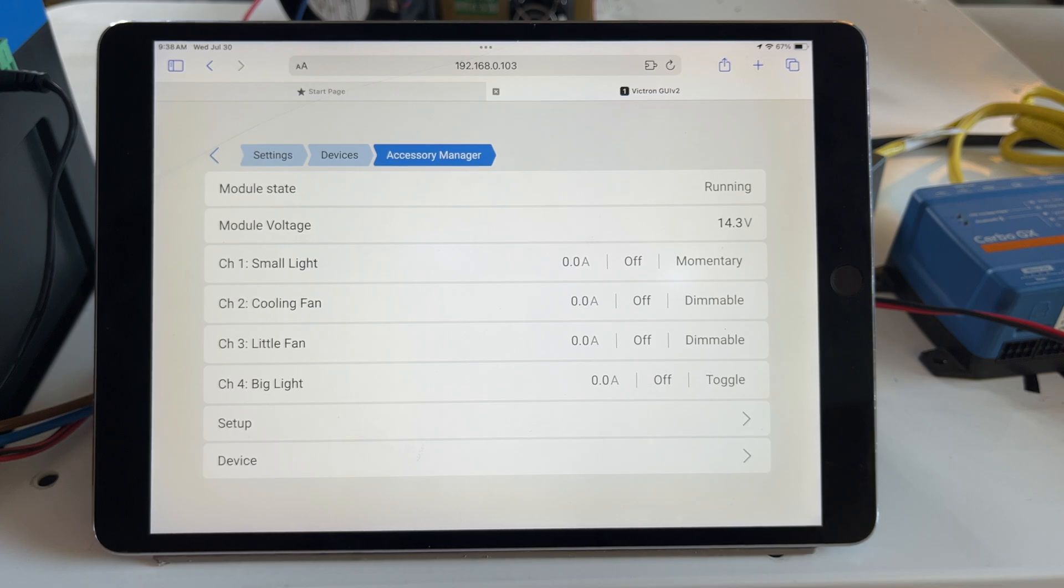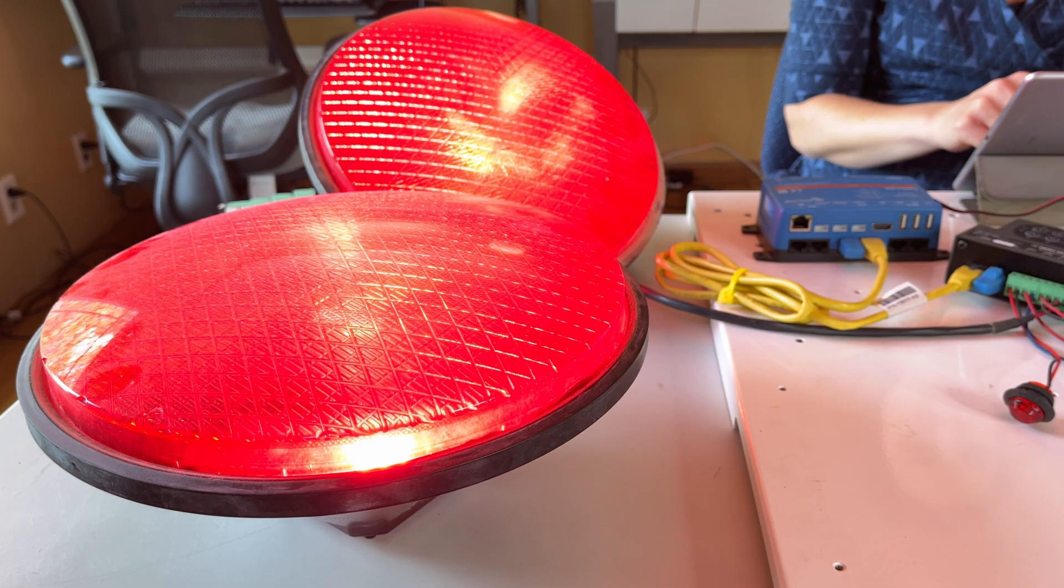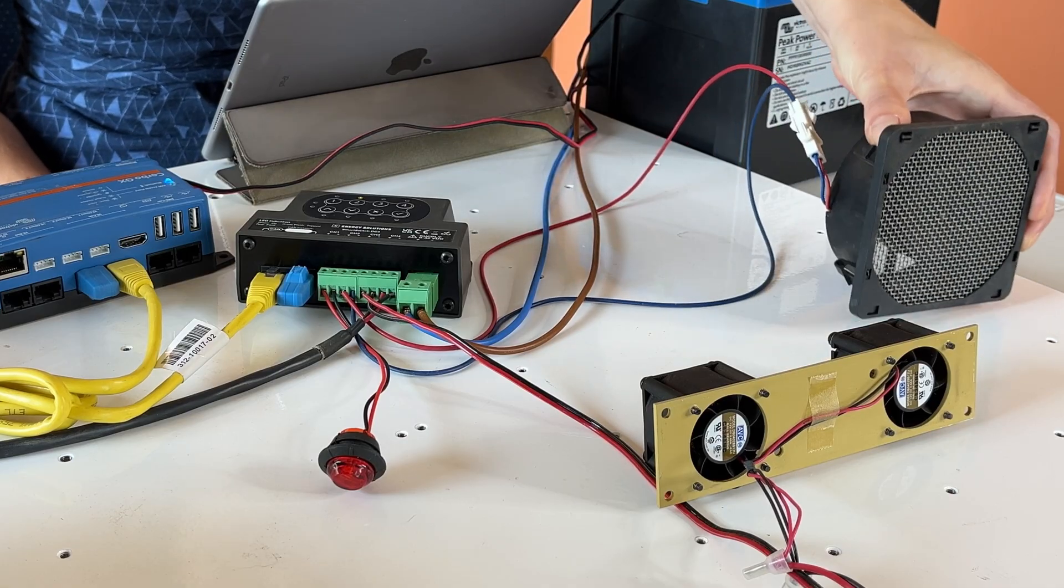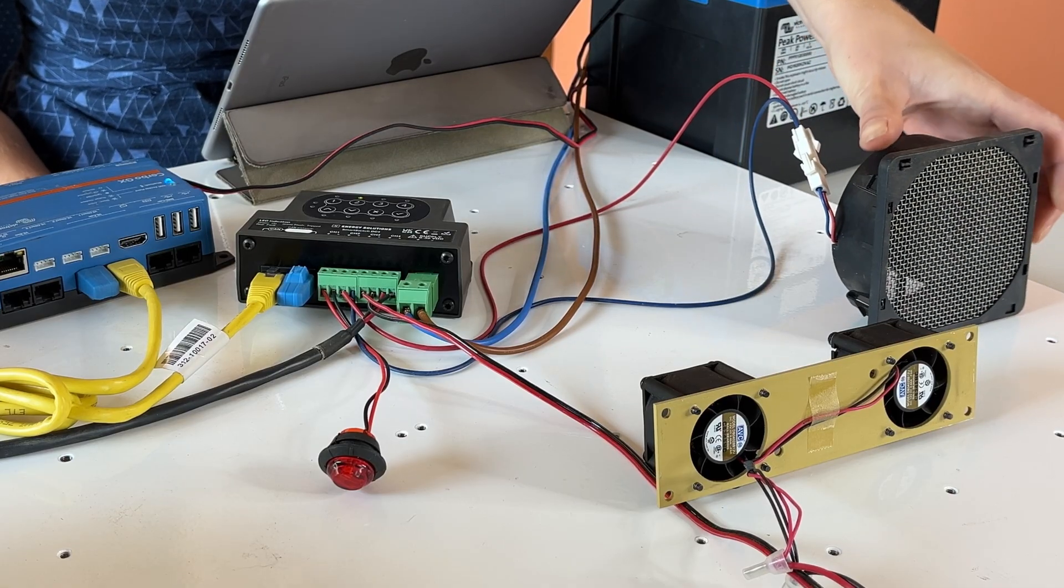I have a little demo board here with some random lights and fans that I found in my shed to demonstrate how the Smart Switch integrates with Victron's GUI.